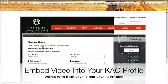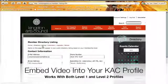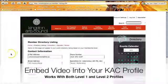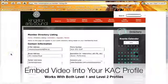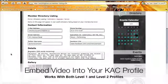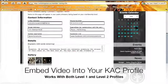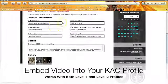The next thing we want to do is click on directory listing. The directory listing page lets us edit all the information that gets seen on our Kingston Arts Council profile. We're going to add a video to the biography section.